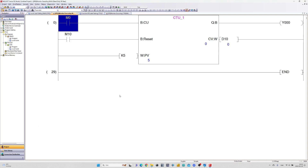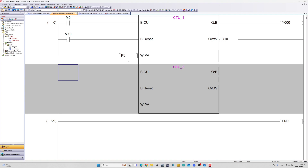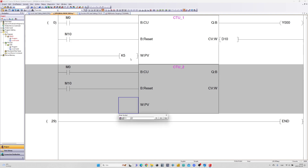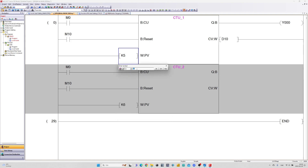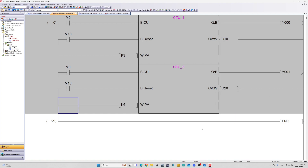I will now add one more block and give them different preset value and another output on the PLC. Let's download and test this out.